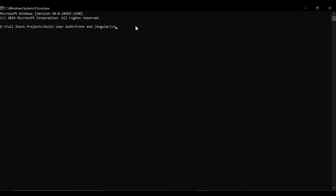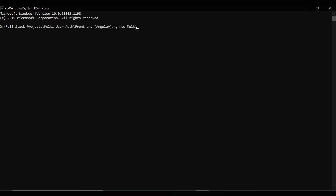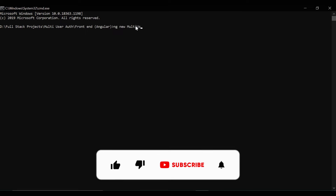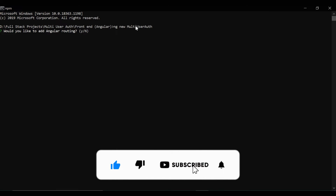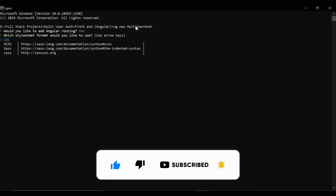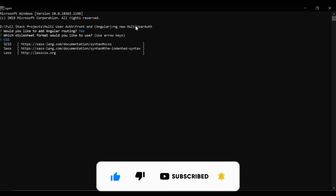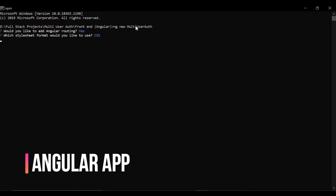Now we'll create a new Angular application with the command `ng new`. I'll call the name of the application 'multi-user-auth'. I'll also add routing and choose the style as CSS.